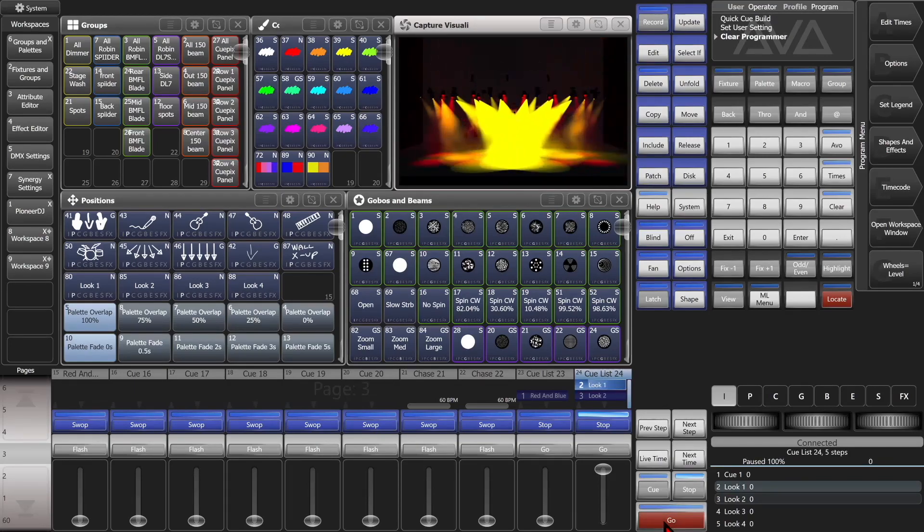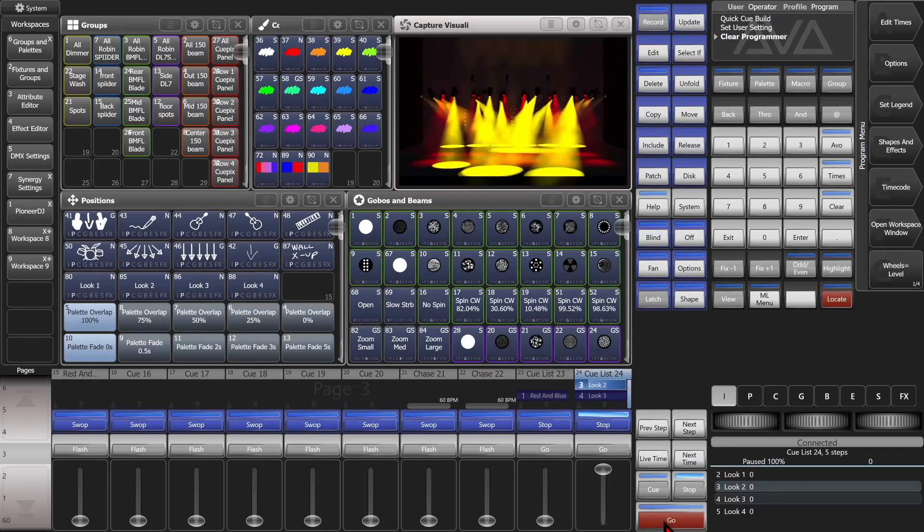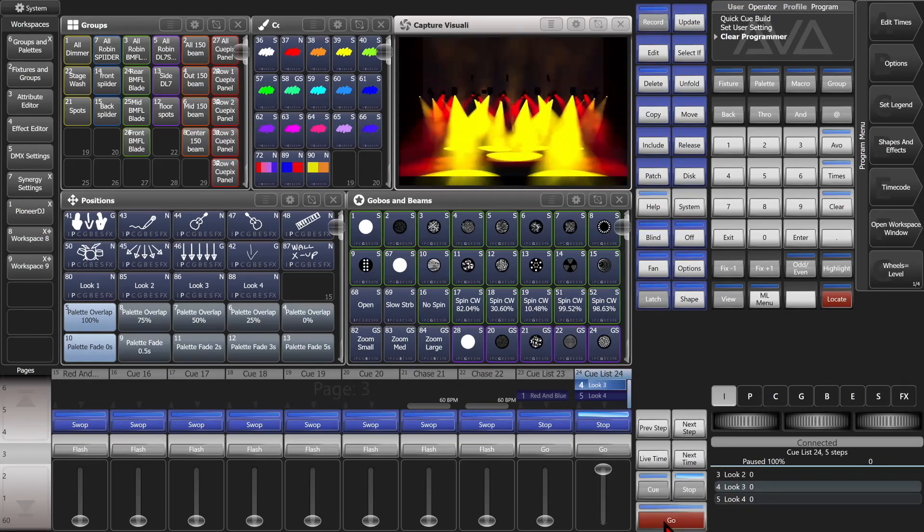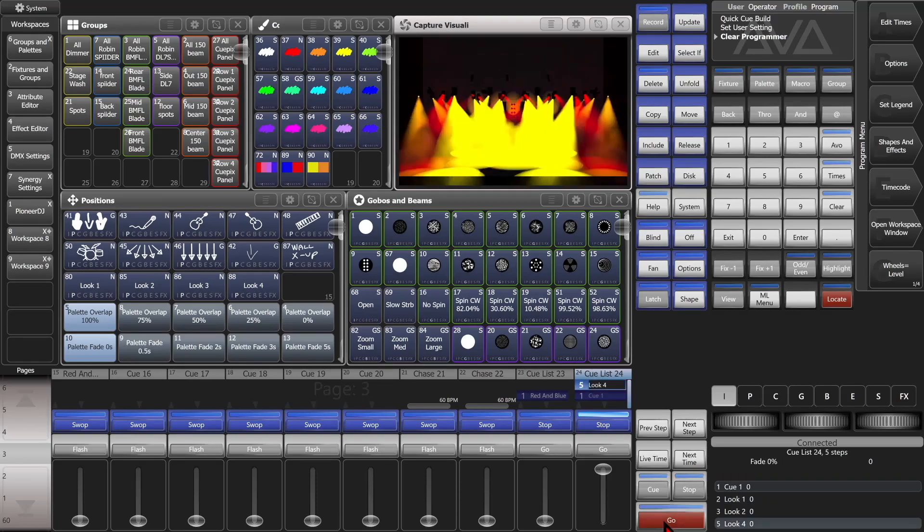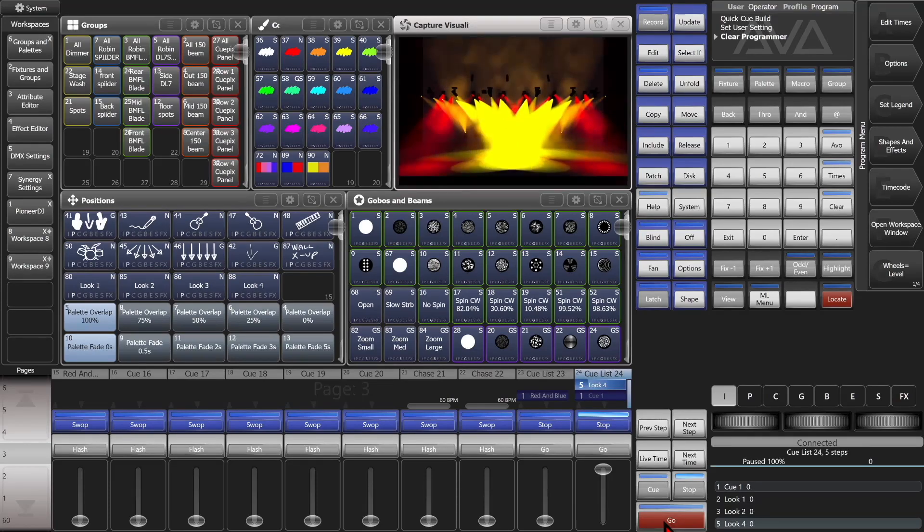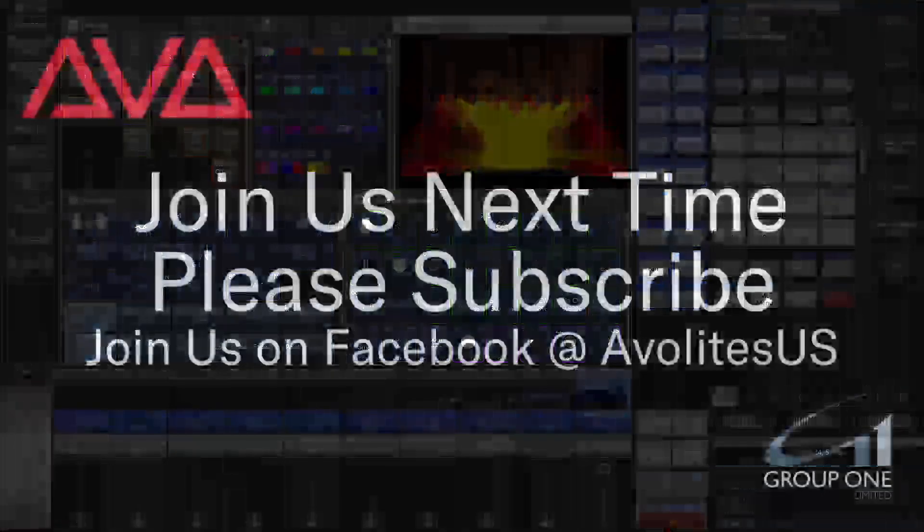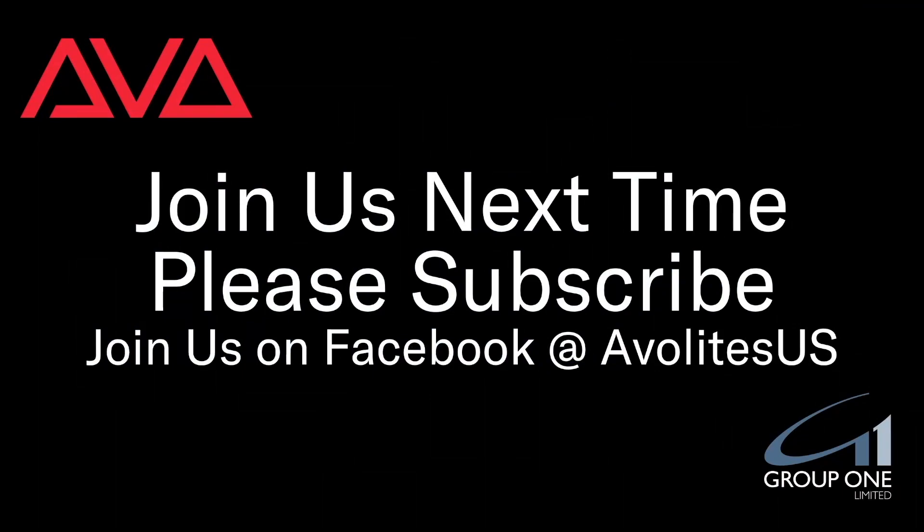And then our second palette. Our third palette. Our third palette. Our, excuse me, our third. And then our fourth. So that has been using Record mode Quick Build in version 16 of Titan. I hope you learned something.